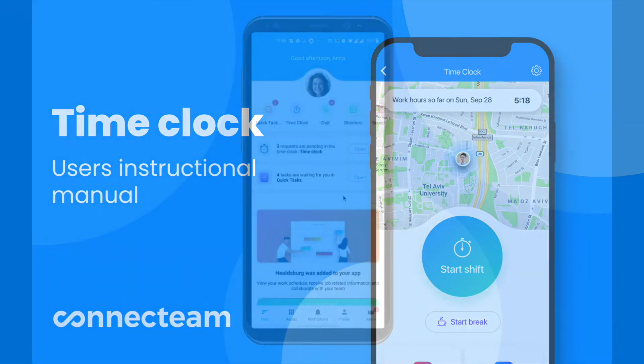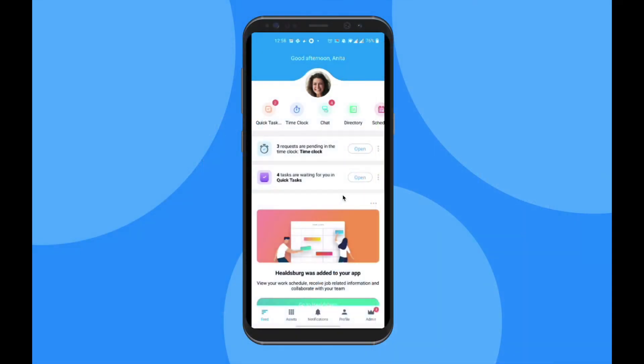Welcome to Connect Teams User's Manual, Time Clock Edition. With Connect Teams Time Clock, you can easily clock into your different jobs, view your timesheets, request PTO, and submit any edit requests, all from one place. Let's show you how it's done.